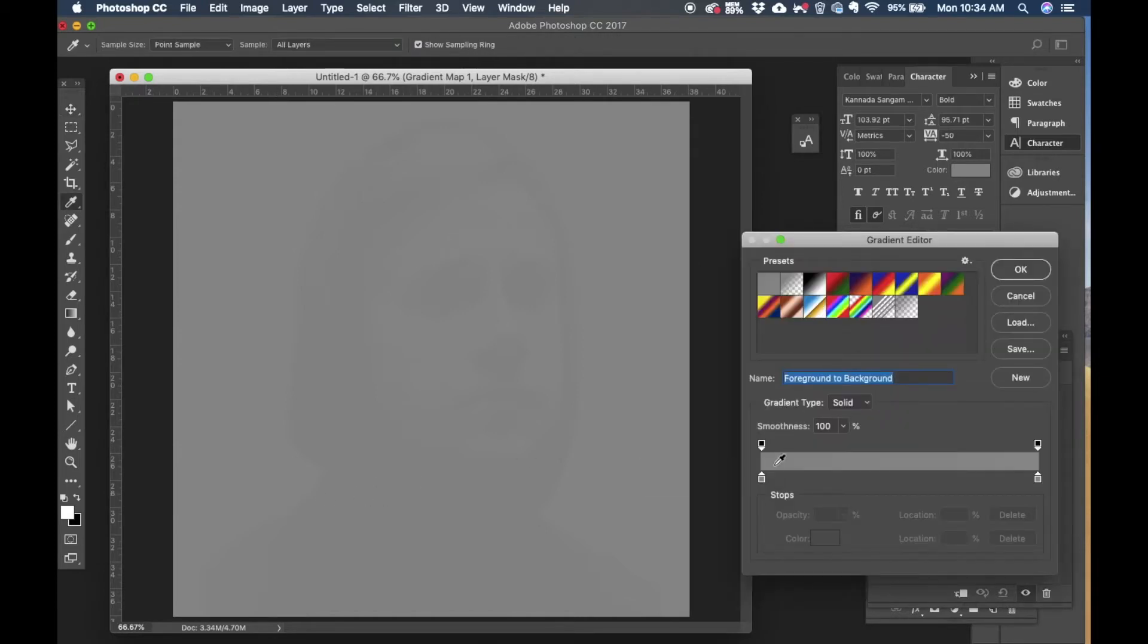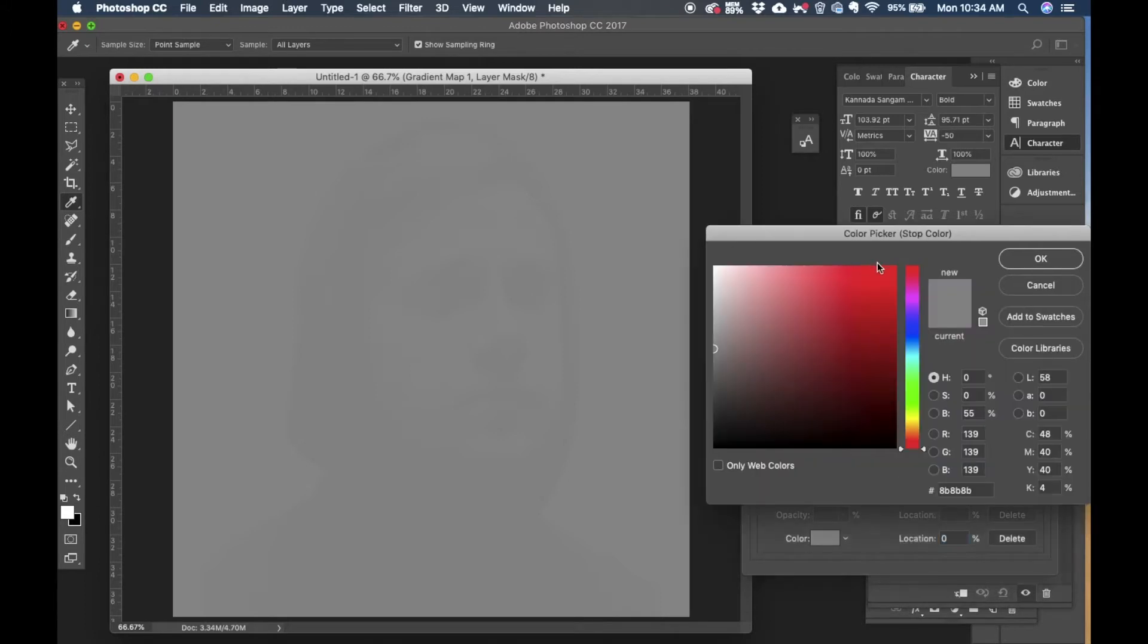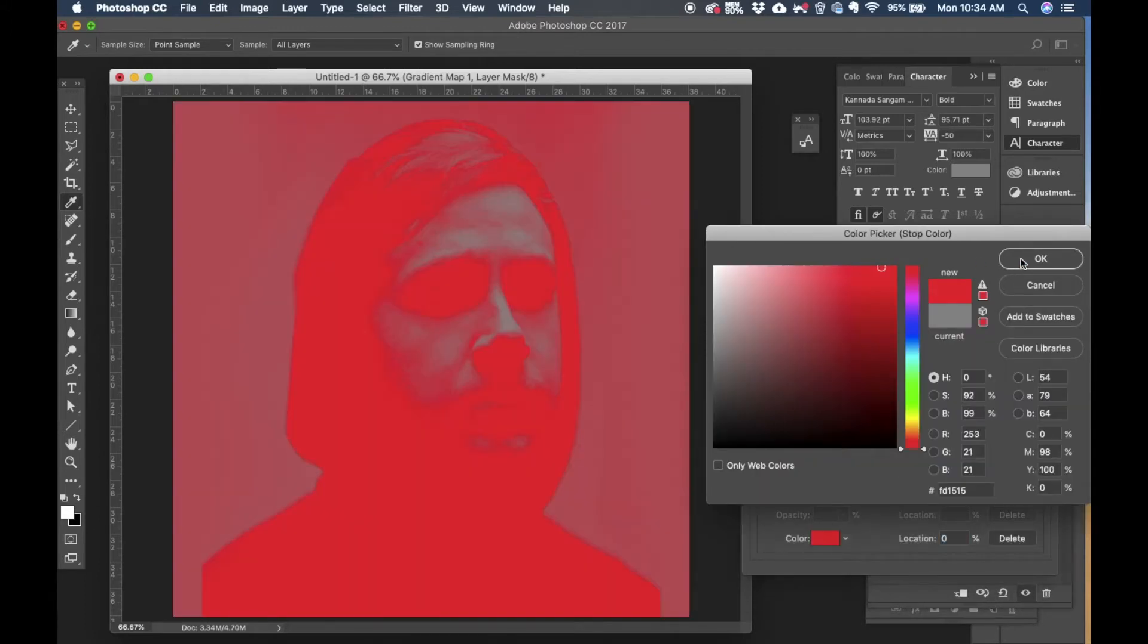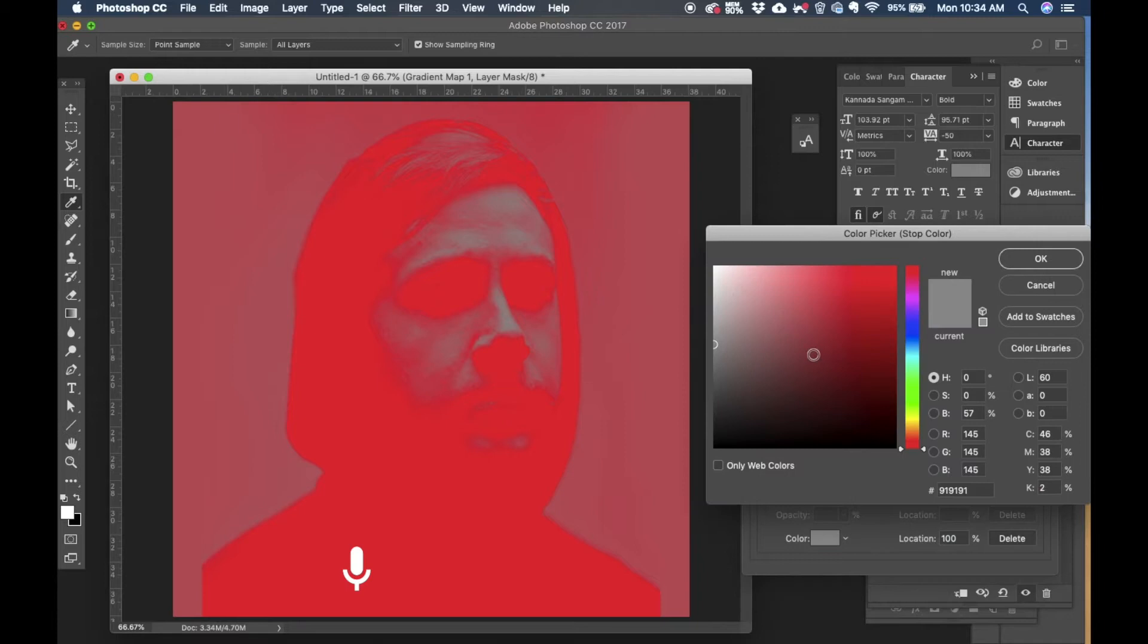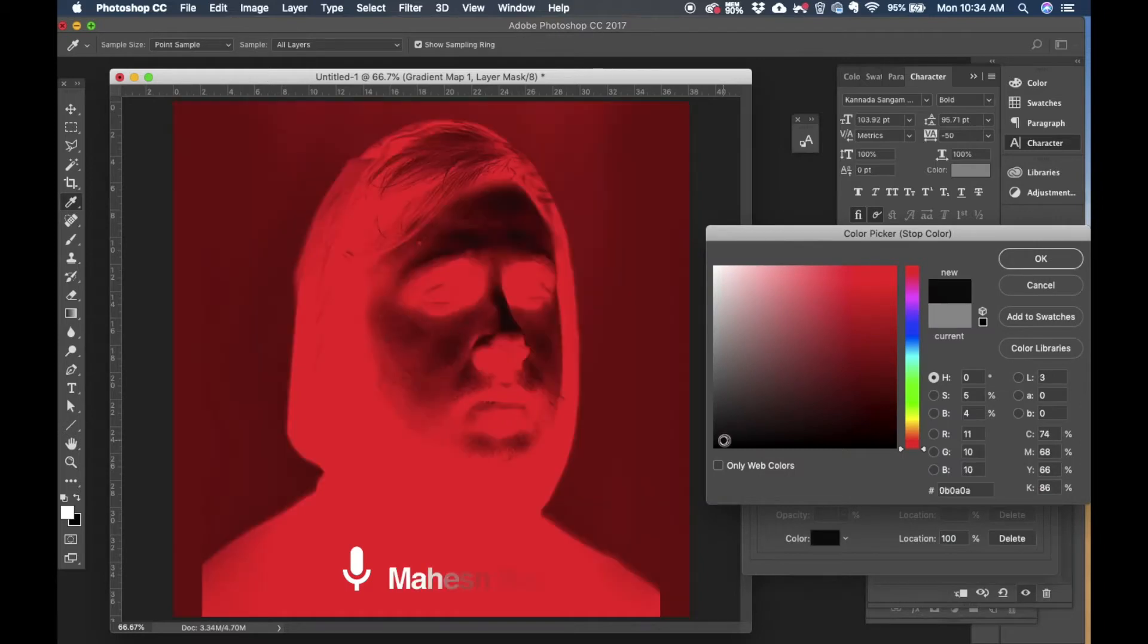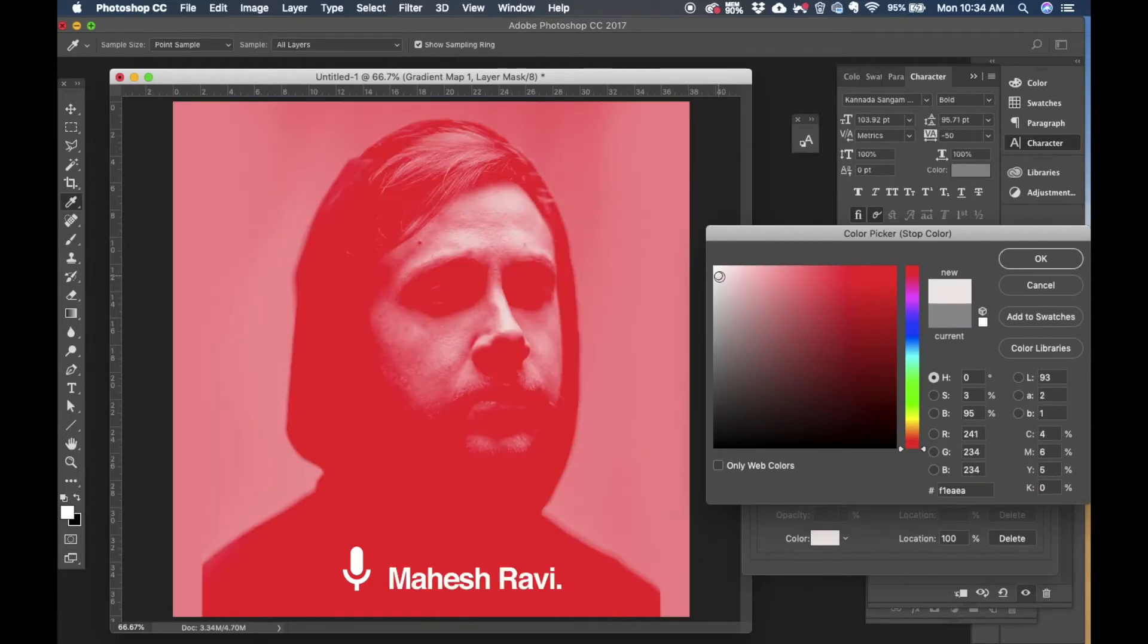So double click on the window and I'm going to change the first level to red and the second, the last level to white. I'm going to click OK.